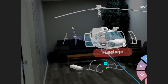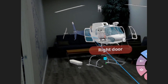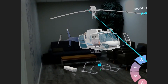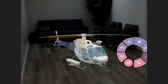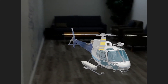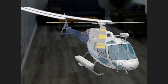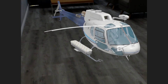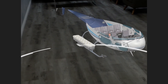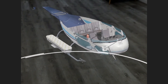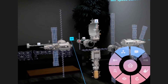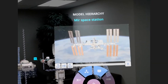We can also explode the model and point to its various components to learn what they are. We can use the cross-section tool to peer into it from any angle. We can also watch videos added by the lesson creator.